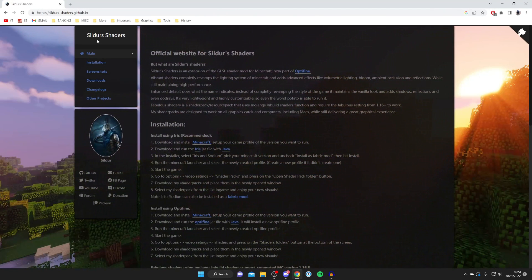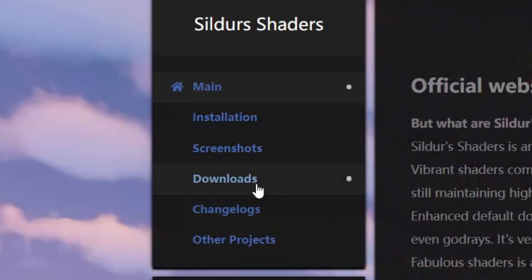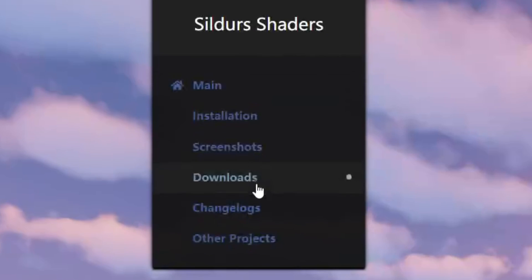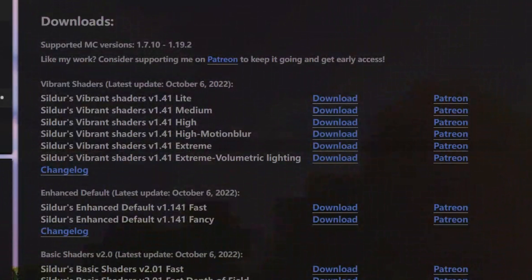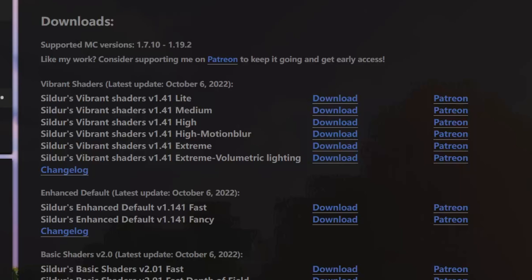Then all you want to do is come to the left-hand menu here and tap on Downloads, just like so. It will take a moment to load. And here we are. Then as you can see at the top, it's going to tell us the supported Minecraft versions. And it's currently 1.7.10 up to 1.19.2. And as we just downloaded the OptiFine version for 1.19.2, that's going to work great.